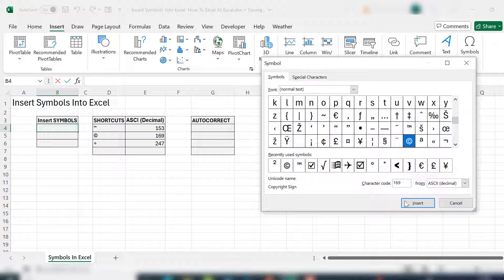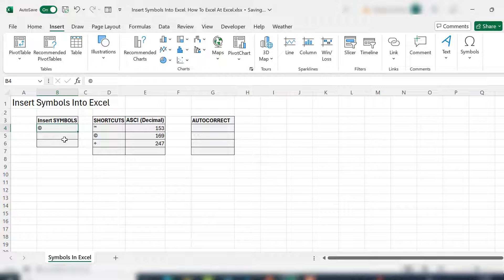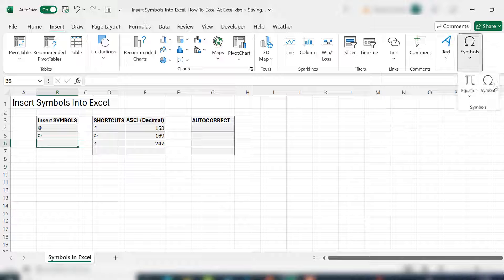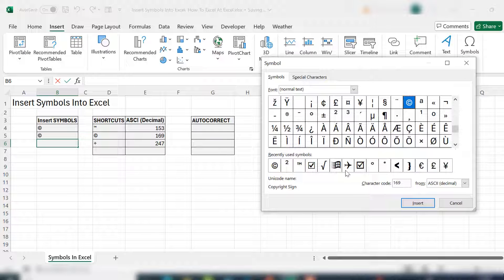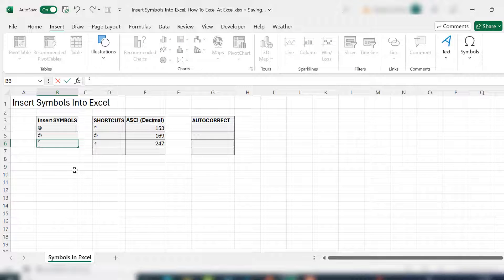For example, let's select the copyright symbol. You can then copy and paste it if you use it a lot, or if you want to insert another one, hit insert symbols and let's select to the power of and insert that. That is how you manually insert symbols into Excel.